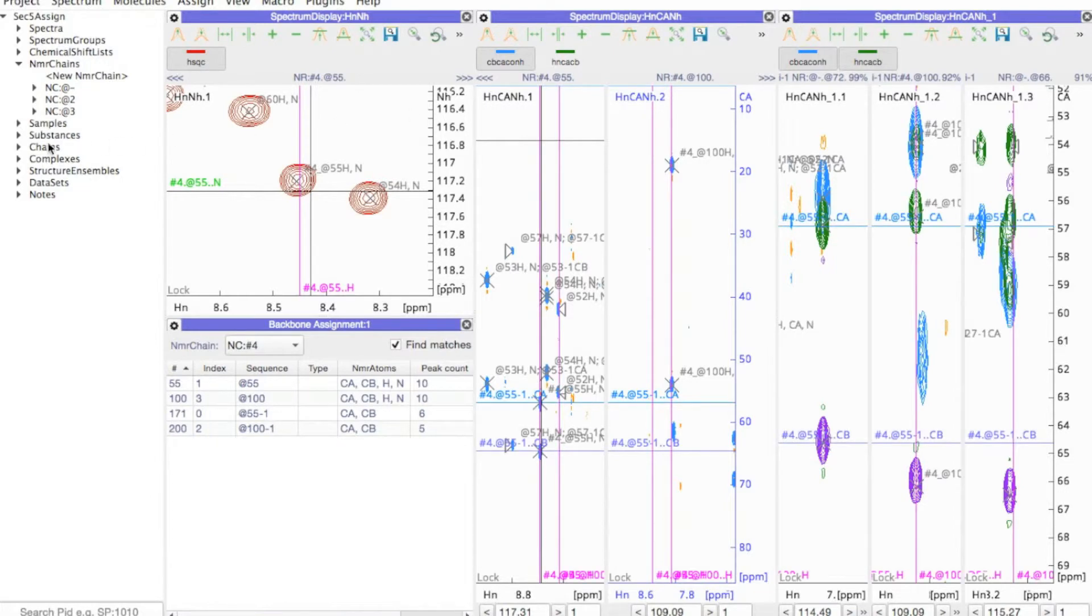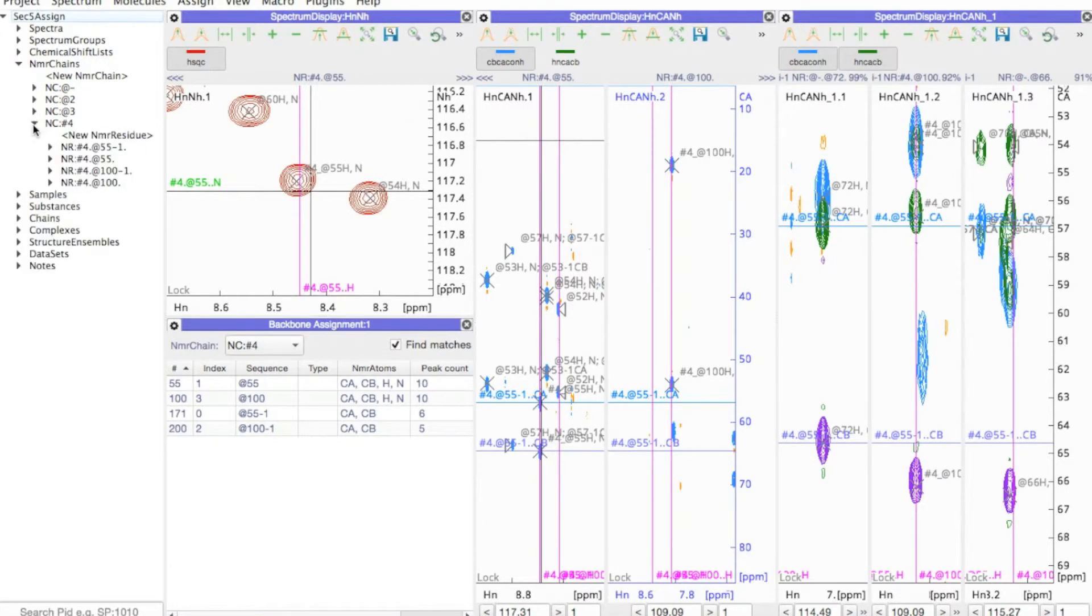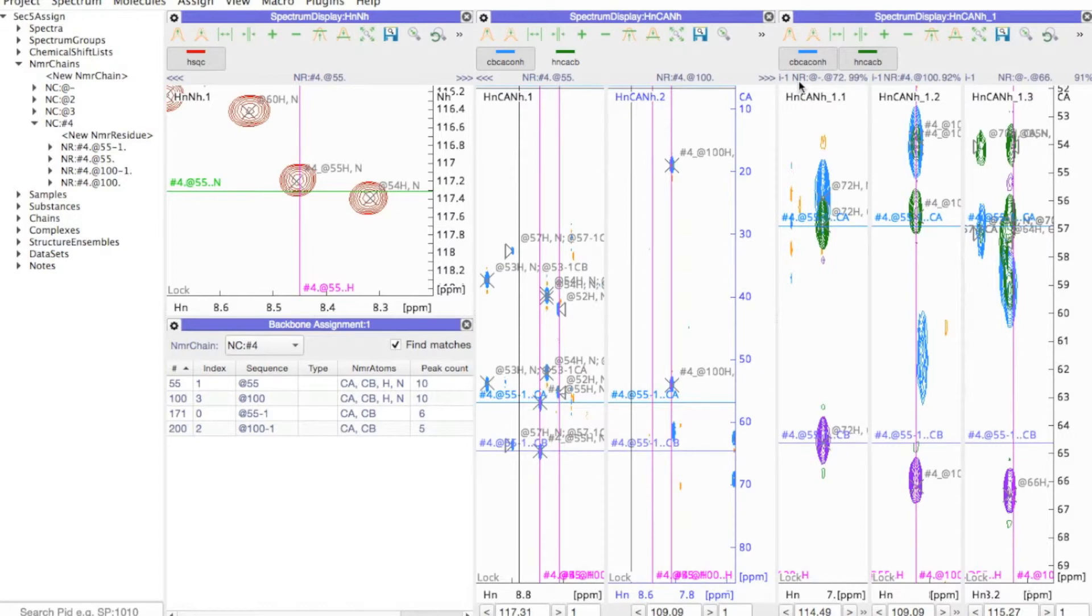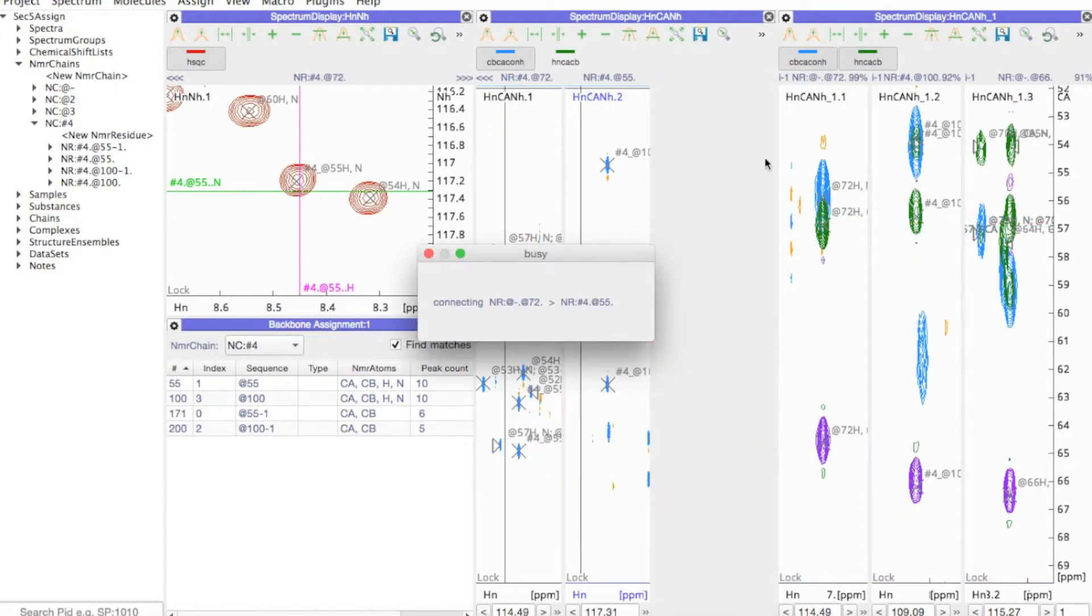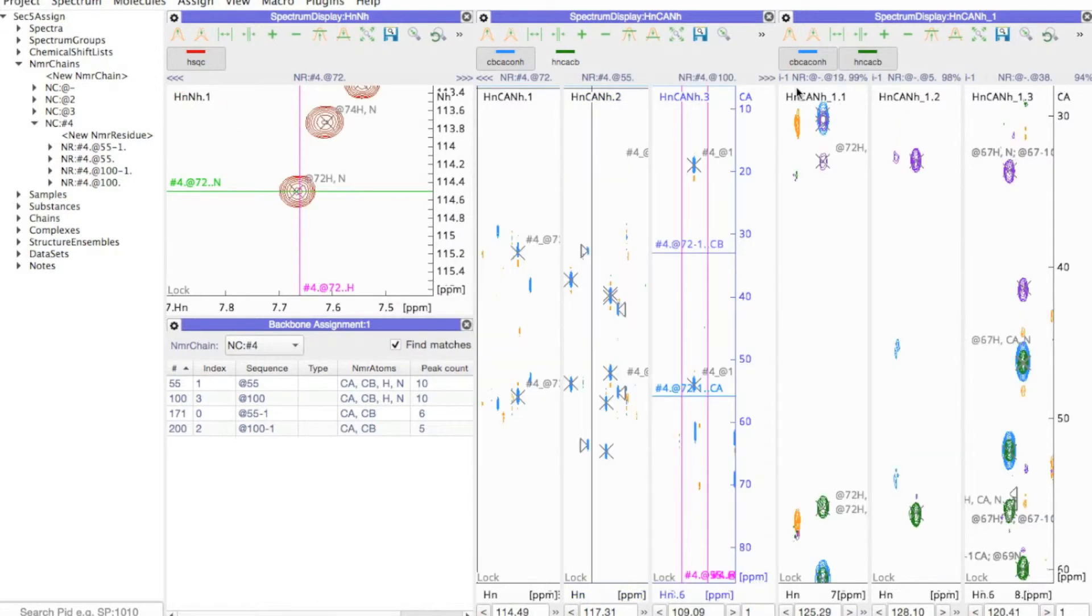And then at the same time, a new NMR chain is created and I can gradually just build up these links and build up a chain of linked residues.